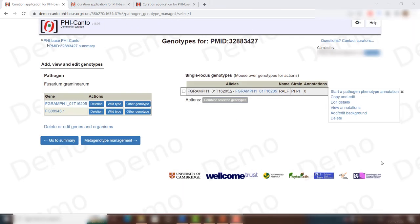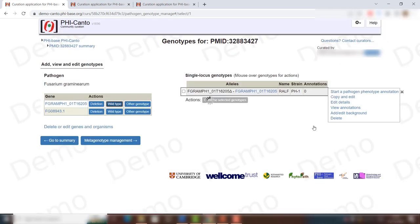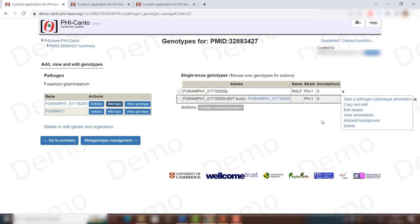Usually when creating a deletion, overexpressed, or other type of allele, you generally also need a wild type to make comparisons as you fill in more information about these genotypes. You can do this by clicking on 'wild type'. You will be prompted to select the strain used and the expression level. In this case, I will select wild type product level and click OK. The wild type allele now appears on the right.